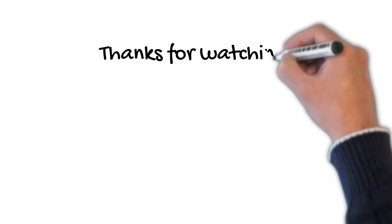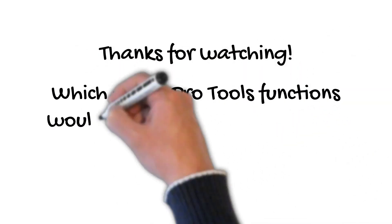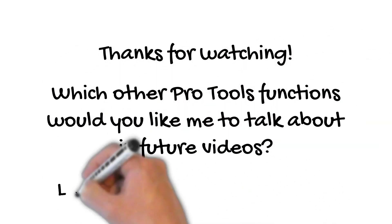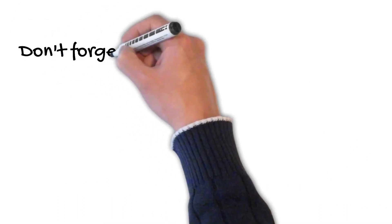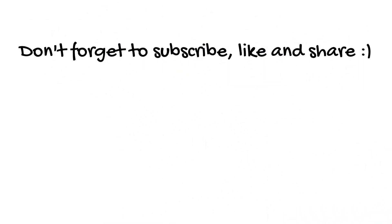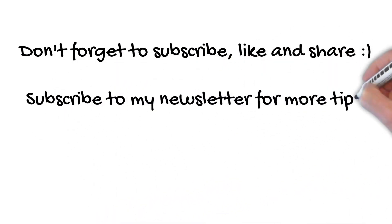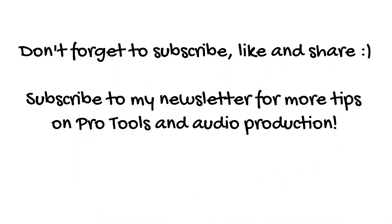That's it for today. Thanks so much for watching. Here's a question for you. Which other Pro Tools functions would you like me to cover in future videos? Please let me know down in the comments. Don't forget to subscribe to my channel, hit that like button and share with your friends. And if you're interested in more tips about Pro Tools and audio production, subscribe to my newsletter right now. See you soon. Don't forget to make some noise.